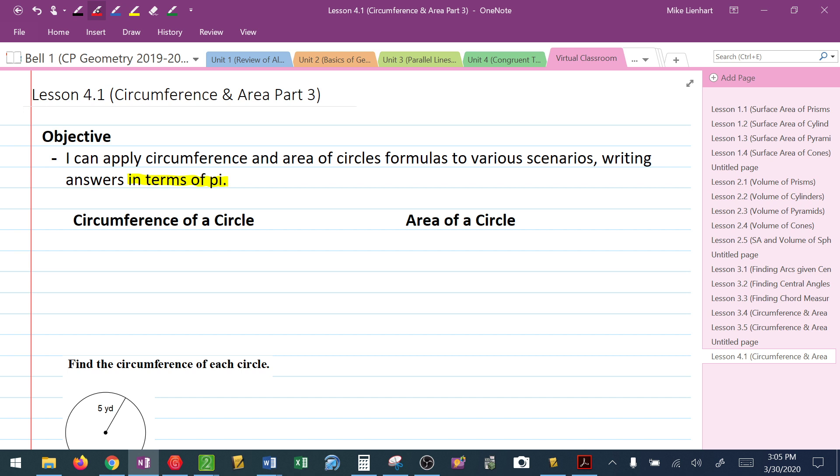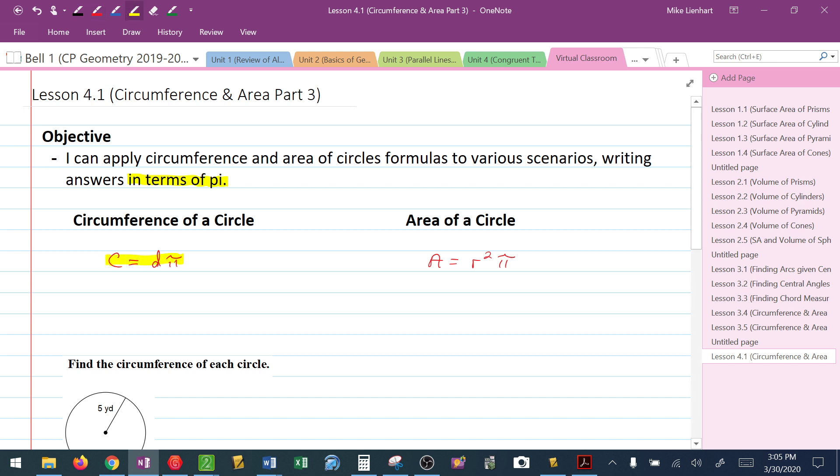Let's review the formulas. Circumference of a circle is d times pi. Area of a circle is r squared times pi, or pi r squared, either way is fine. These are the two formulas we're going to focus on in answering these questions.